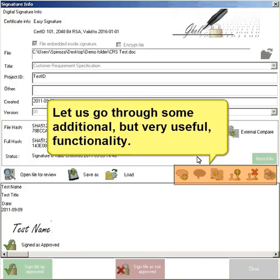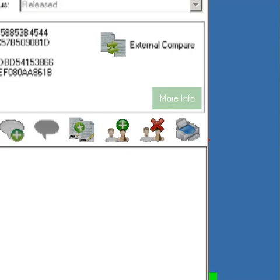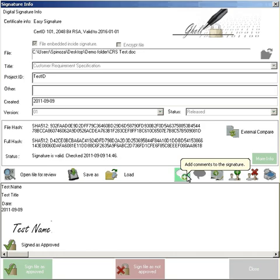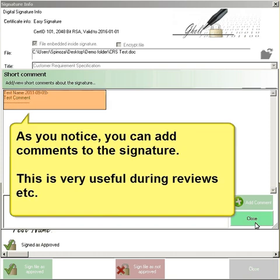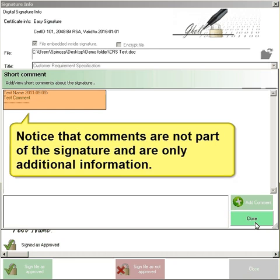Let us go through some additional but very useful functionality. As you notice, you can add comments to the signature. This is very useful during reviews etc. Notice that comments are not part of the signature and are only additional information.